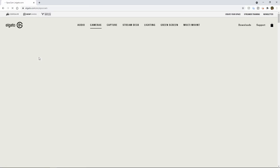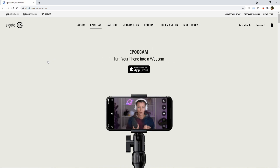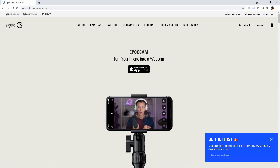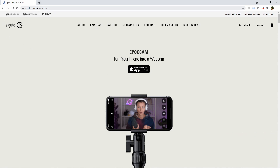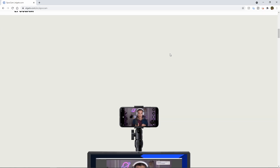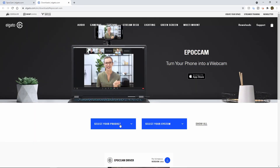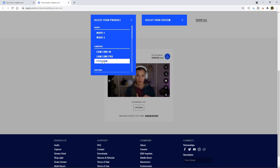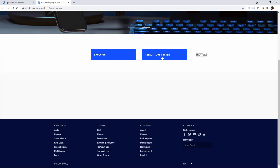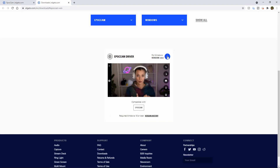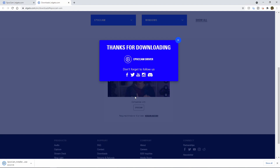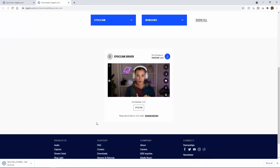Once you decide which version of the app you want to download, you want to head over to elgato.com, go to cameras, and then click on EpochCam. This is what the homepage looks like — somebody already has a phone set up on a tripod. Scroll down until you find the device drivers. If you have a Mac, choose Mac; if you have Windows, choose Windows. I'm going to choose Windows. Go to select your product, click on EpochCam, select your system, and then click download. I already have this installed so I won't walk through the installation, but it's pretty straightforward.